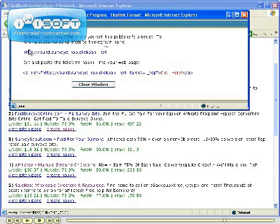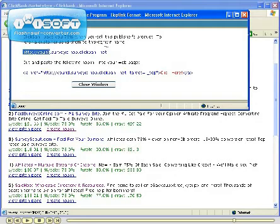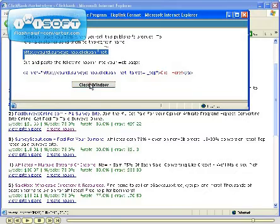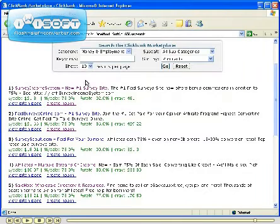Then you'll be able to see your hotlink for that particular product. Just select the hotlink and click Copy. You can now close this window and now we'll show you how to enter your ads.